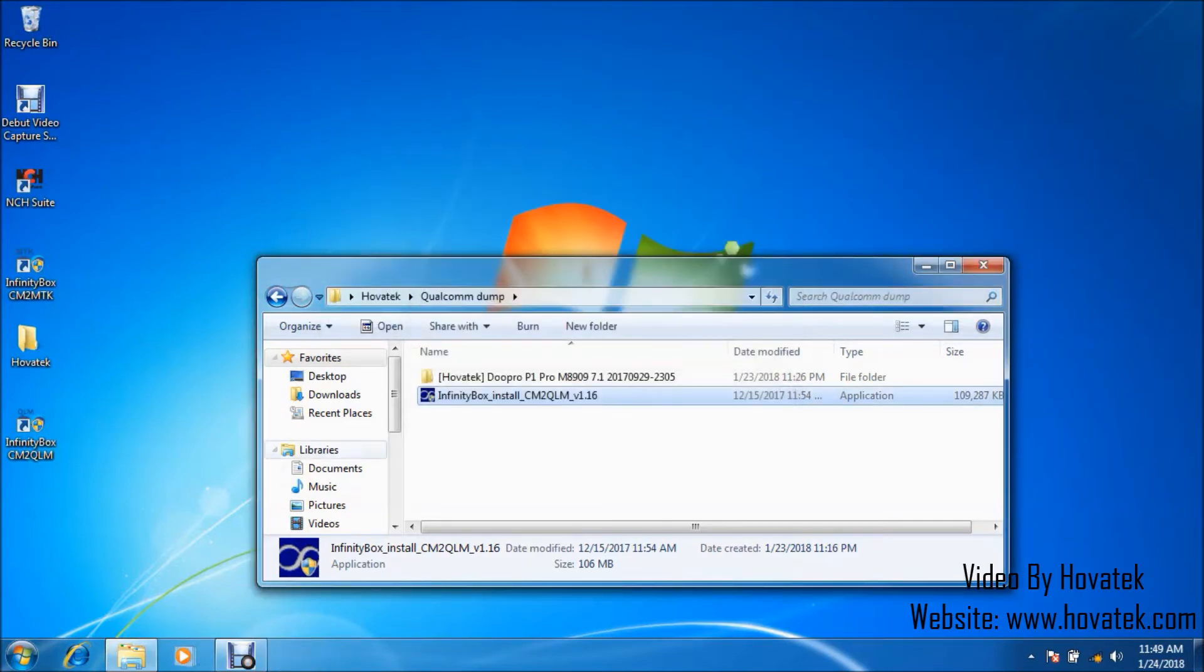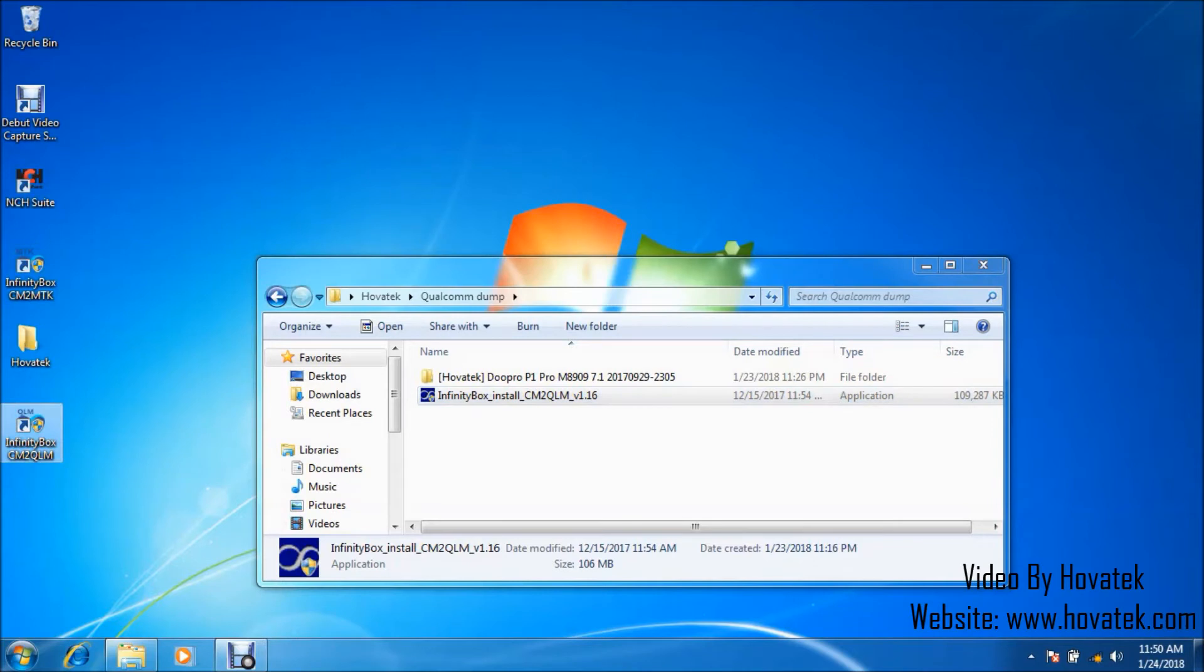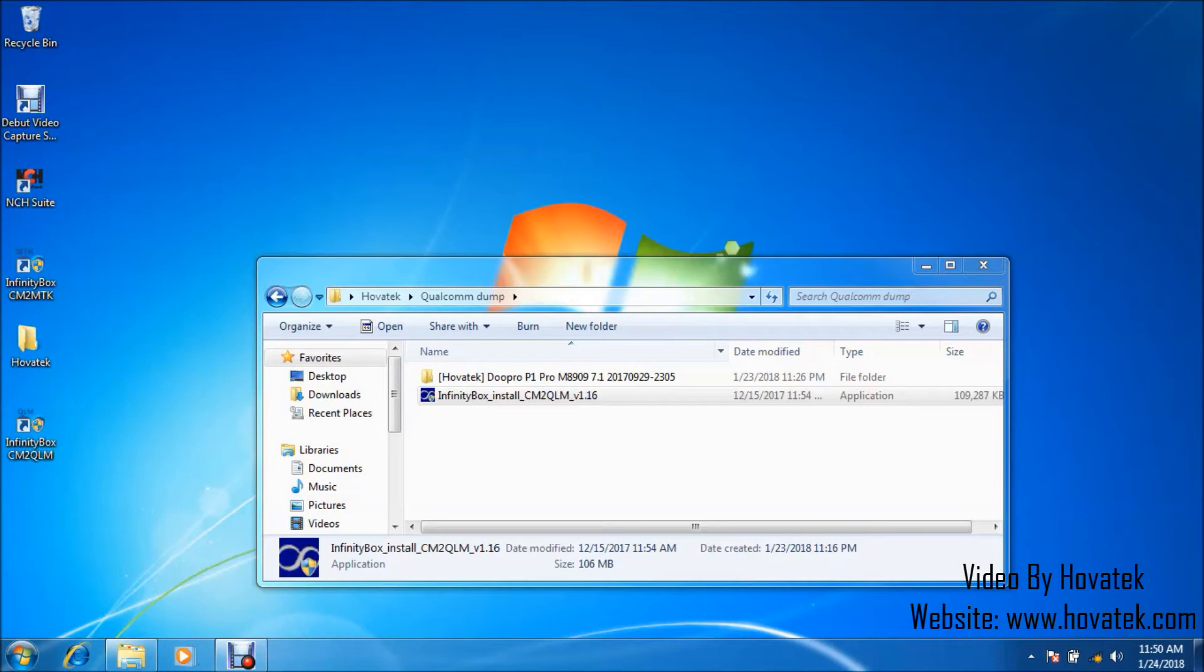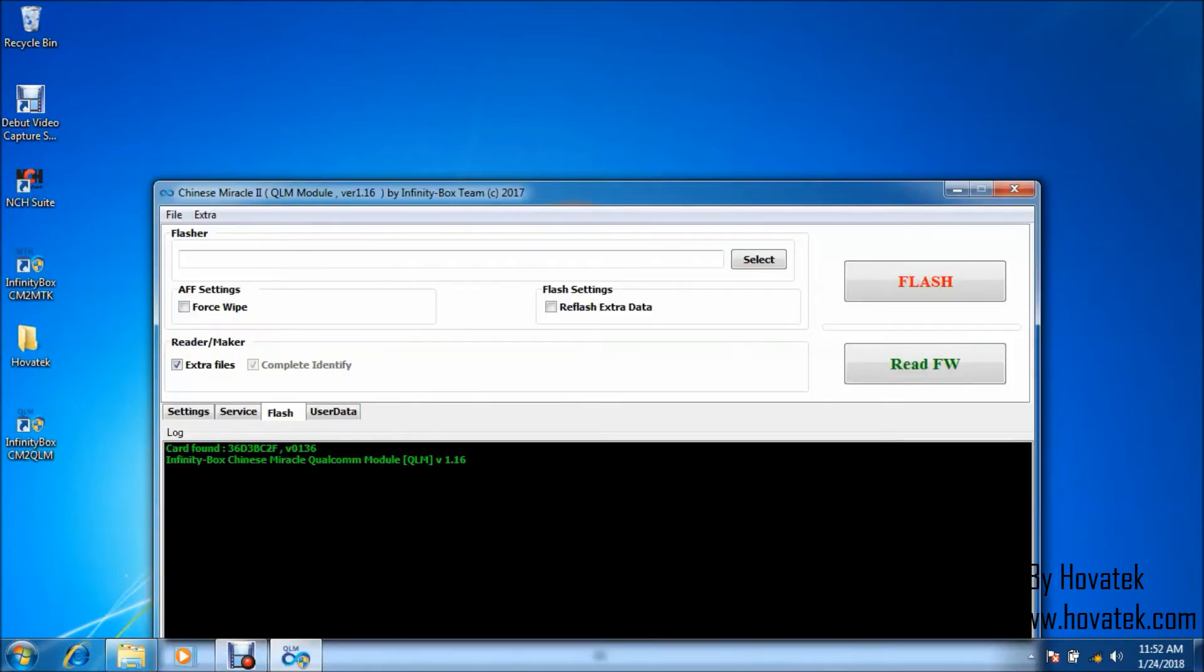Alright, so at this point, you want to launch the CM2 QLM module. Make sure you have your hardware dongle already connected to the PC. So, you want to launch it. Usually, it takes a while to come up. Alright, so it's up right now.